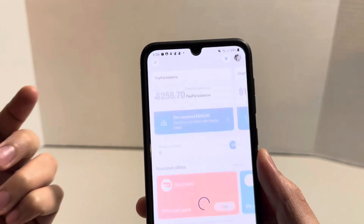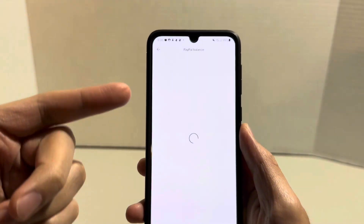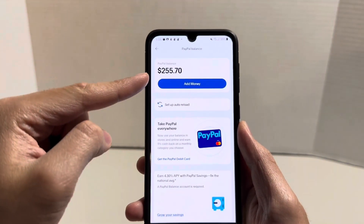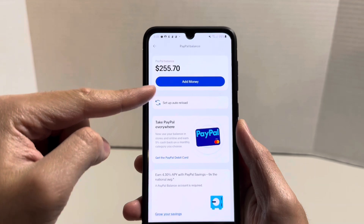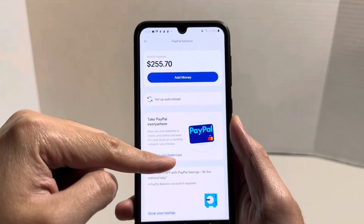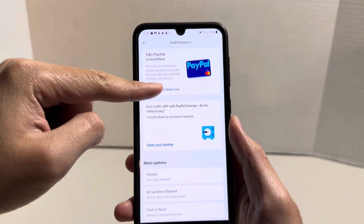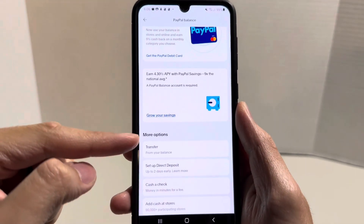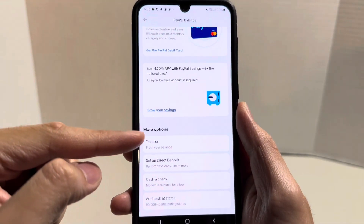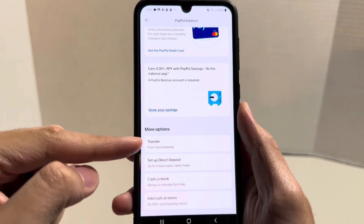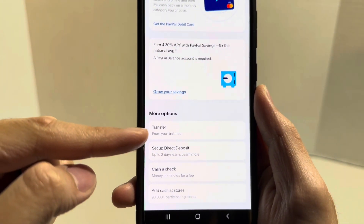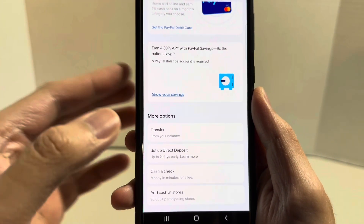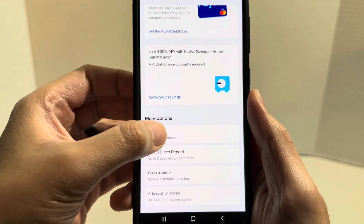Click here and it'll bring you to a different screen. From here, you should see your PayPal balance at the very top. All you have to do is scroll down a little bit until you see a section that says more options.